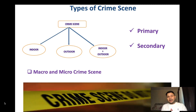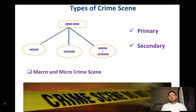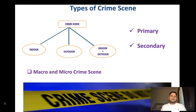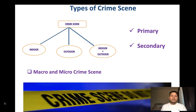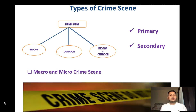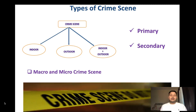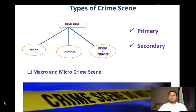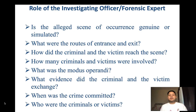Next is classification by size: micro and macro crime scenes. This has nothing to do with micro-trace evidences — it refers purely to the size of the crime scene. If the area is very small and complicated, with the majority of evidences in one small area, it is a micro crime scene. If it is a very large area like a desert or open field, it is a macro crime scene.